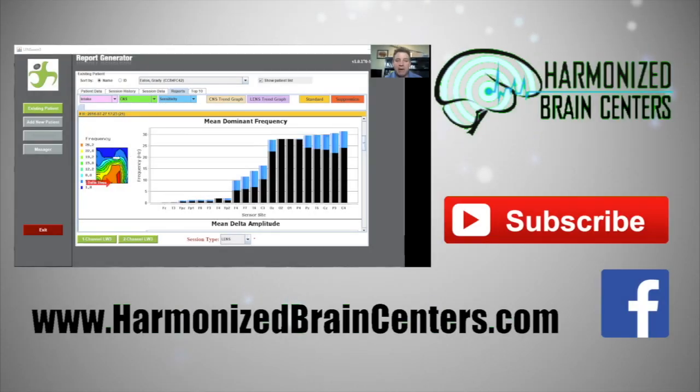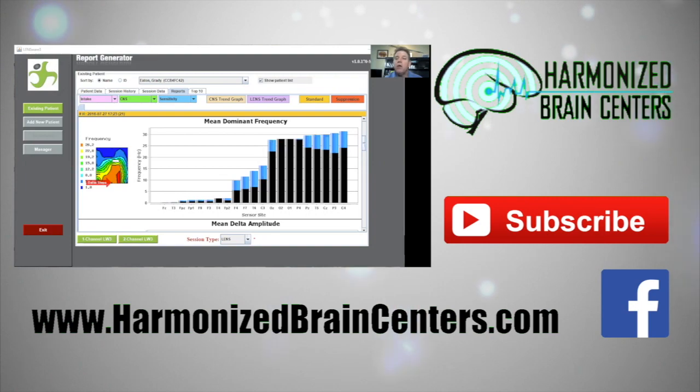On this map here, colors start meaning something. The darker the blue, the slower the waves.